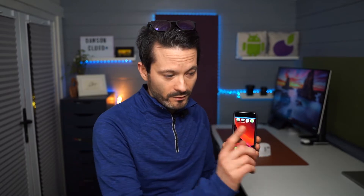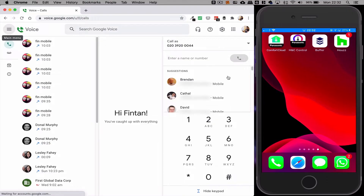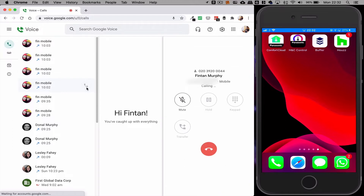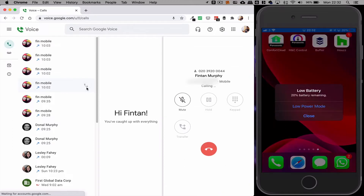I've got my phone here and it's visible on my screen so you guys will be able to see the call coming up. When I make a call here, you can see I've got my default caller number, which is my direct line. And I have my Fin Mobile here, so if I call my mobile it's going to come up on the phone as my UK number.